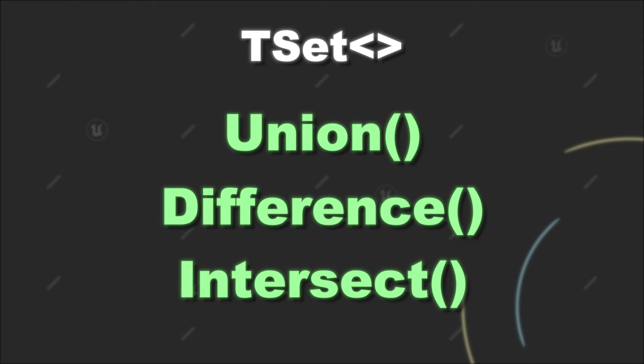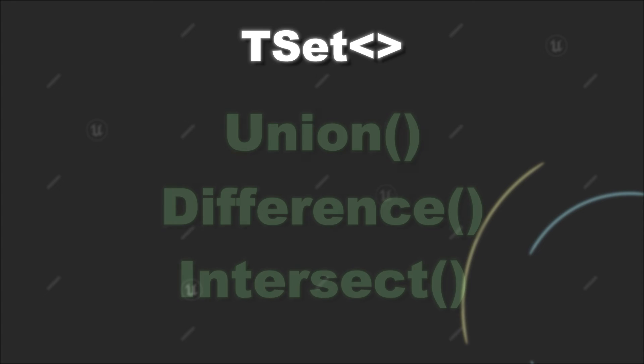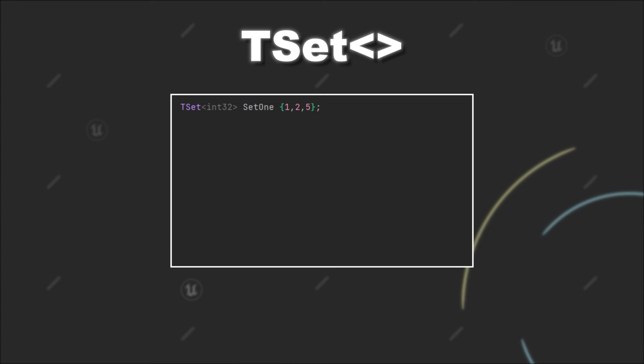These are operations that combine two TSets together. Depending on which method you use, the outcome will change. Let's say we have two sets. The first one containing 1, 2, and 5, and the second one containing 1, 3, and 4.